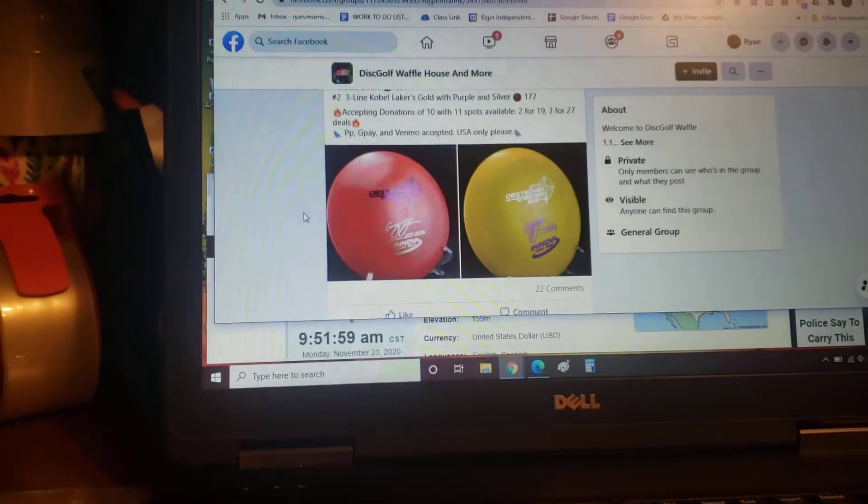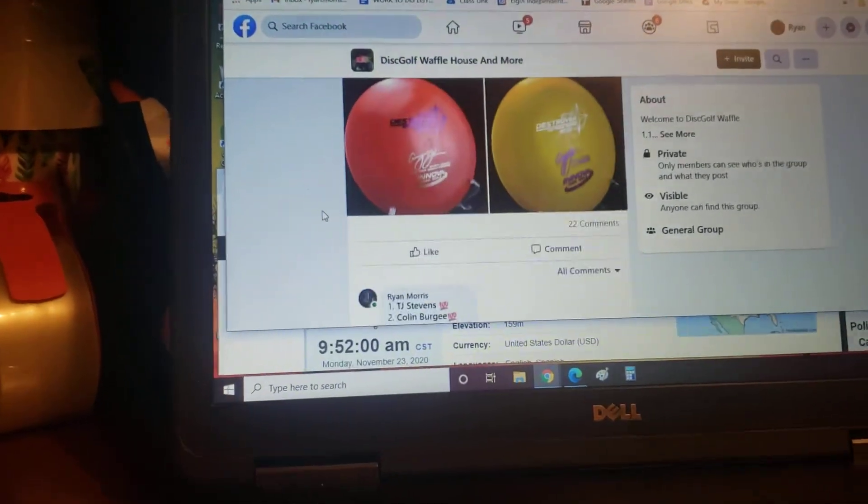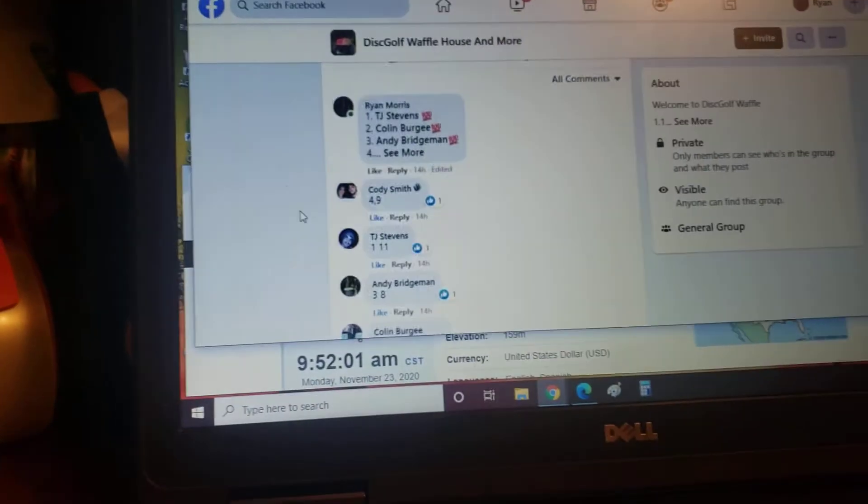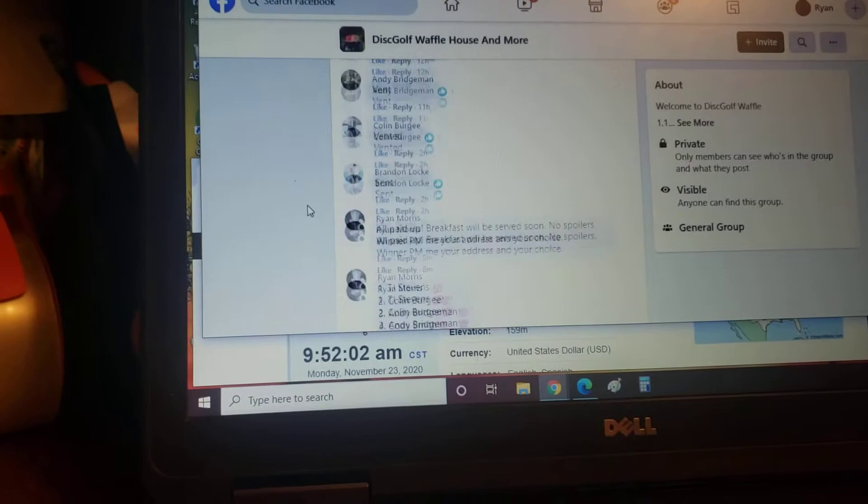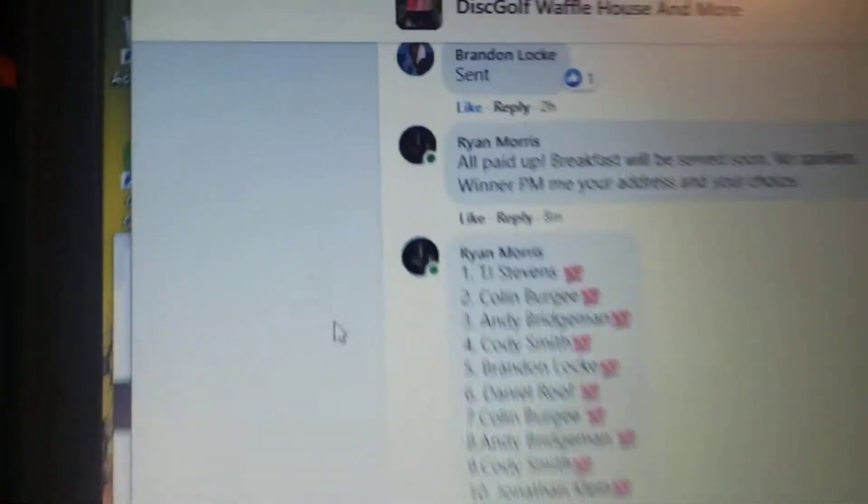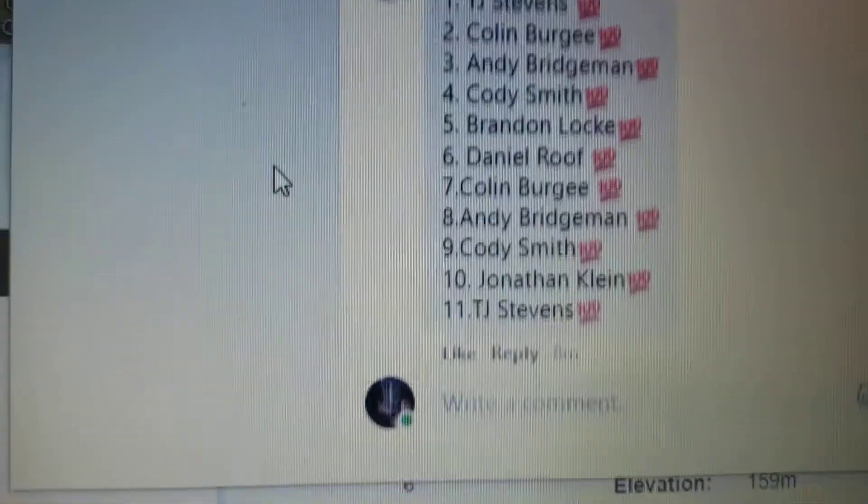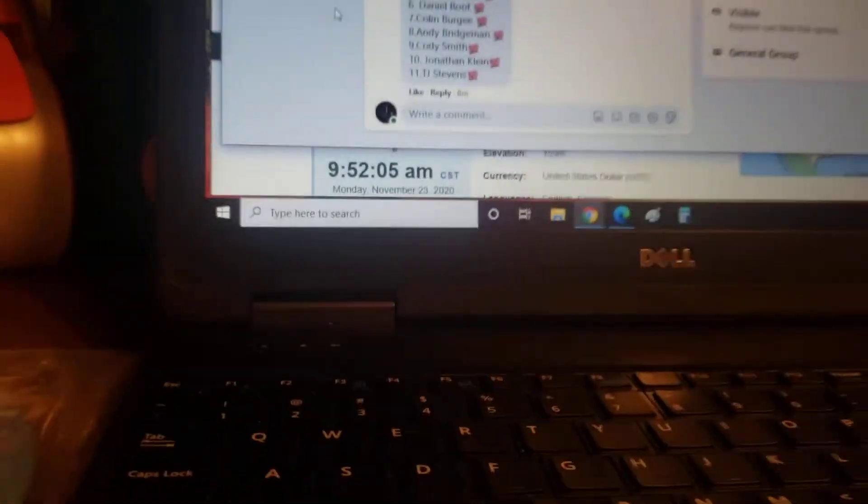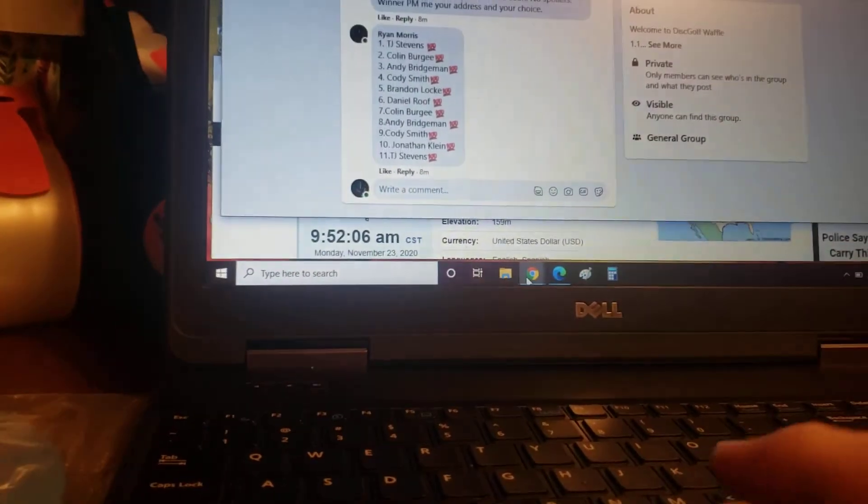All right, here we go. We got the winner's choice of the AJs and we have 11 people today.